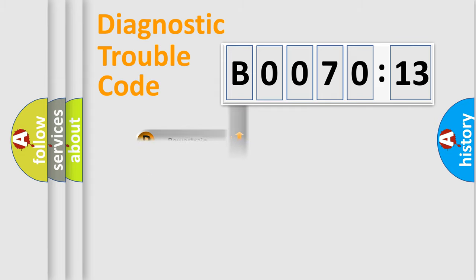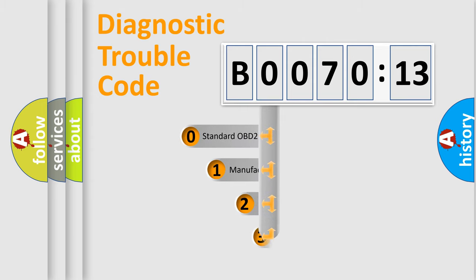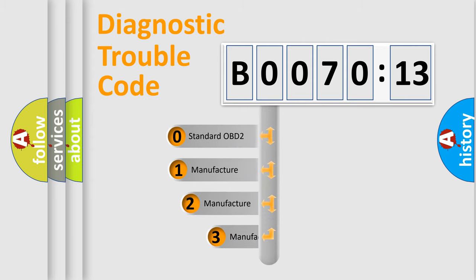Powertrain, Body, Chassis, Network. This distribution is defined in the first character code.